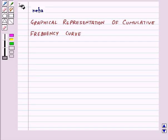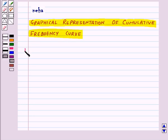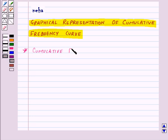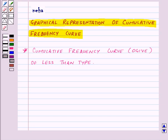Hi and welcome to the session. Today we will learn about graphical representation of cumulative frequency curve. First of all, let us learn to draw cumulative frequency curve, also known as ogive of less than type. We will understand this with the help of an example.